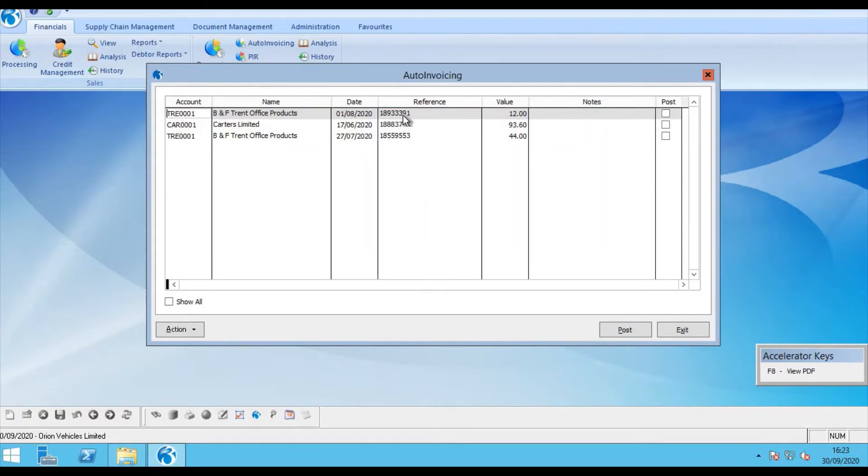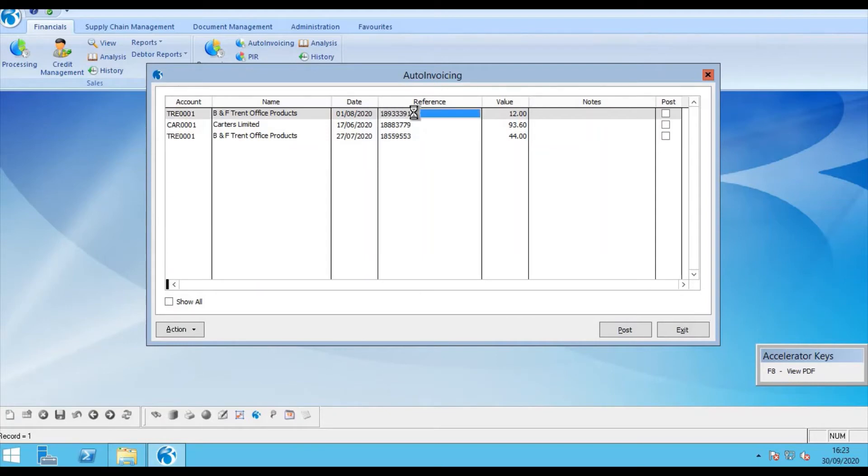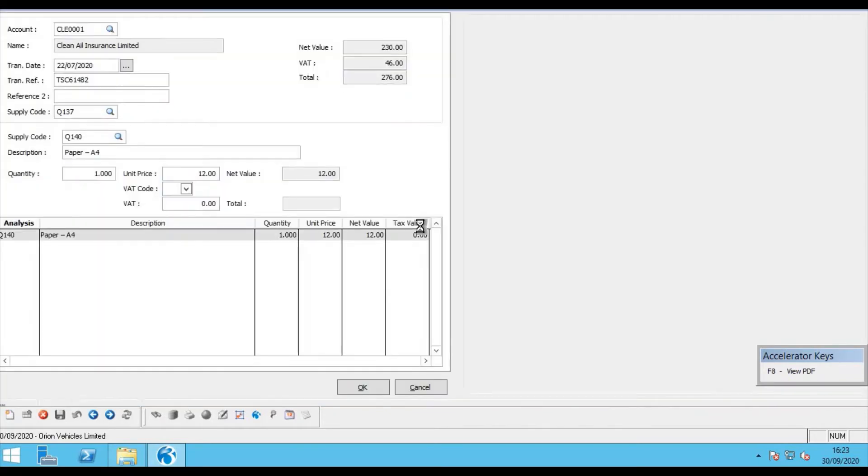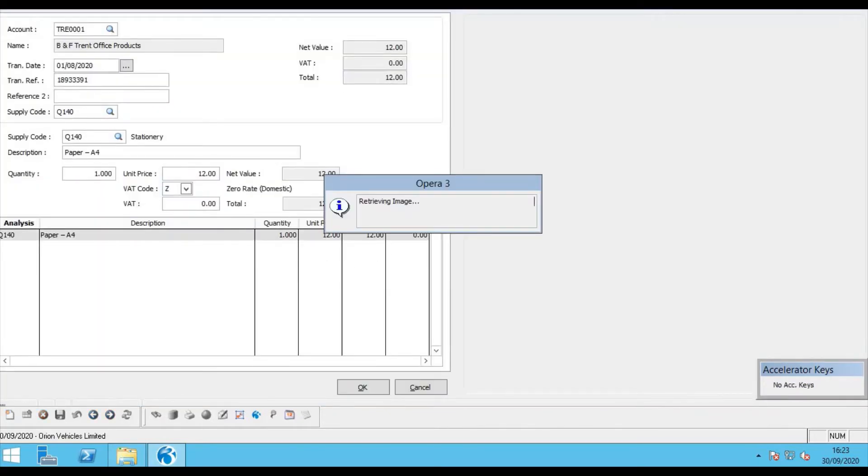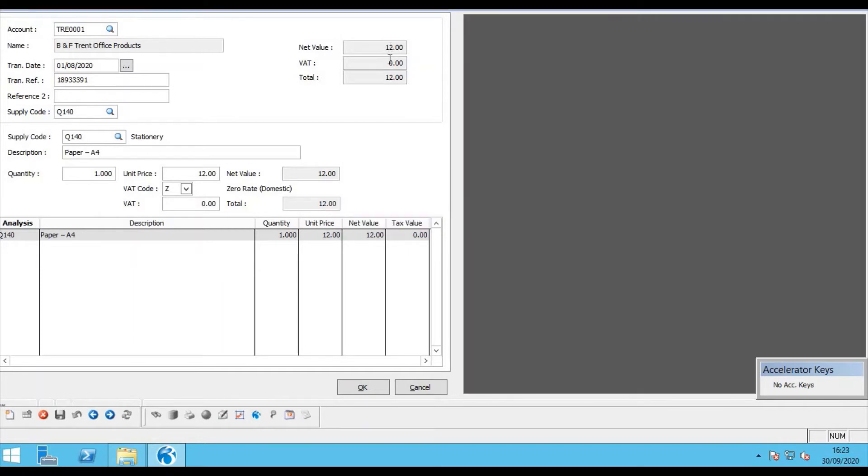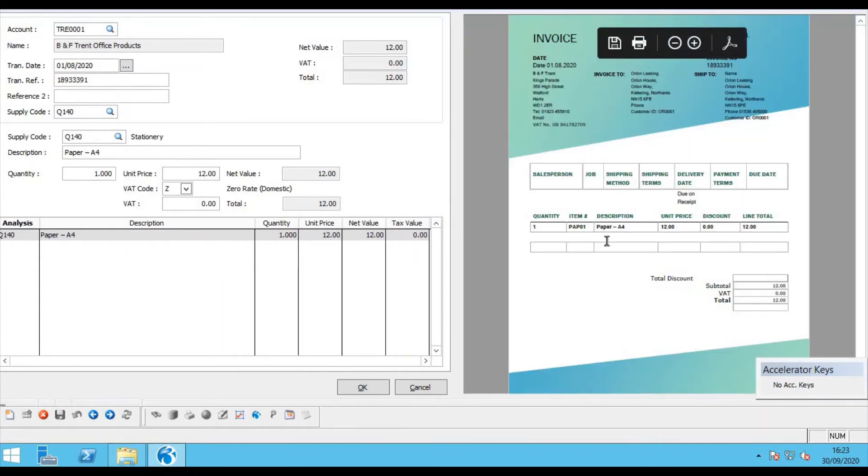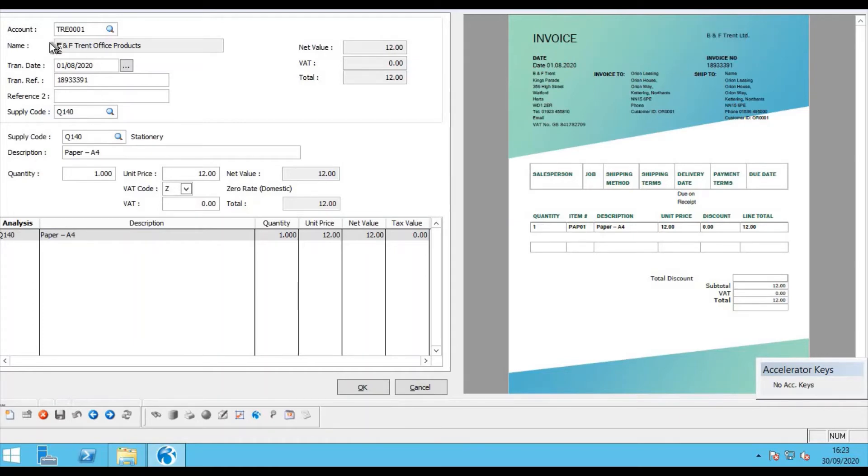Firstly we can see Invoice number 391, the invoice I forwarded via email. If I double click it launches the detail that the optical character recognition engine has read from the PDF that it received. We can see that it knows the account BNF Trent, the transaction date and the invoice number as well as the line item A4 paper.